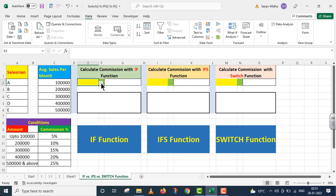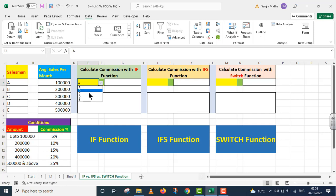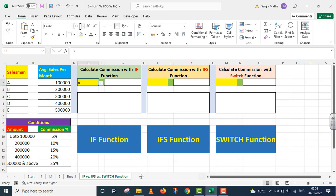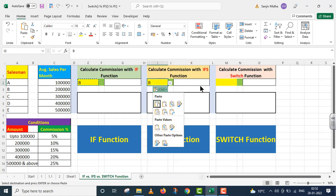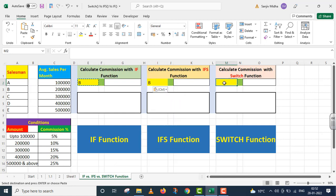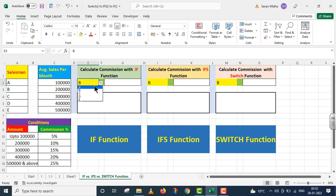Ek chhota sa arrow yahan par dikhh raha hai. Now I can choose any of the salesmen. Mein iske font se isko increase kar deta hoon. I copy this thing aur maine isko do jagah ke upar paste kar diya. Now we can choose any of the salesmen.